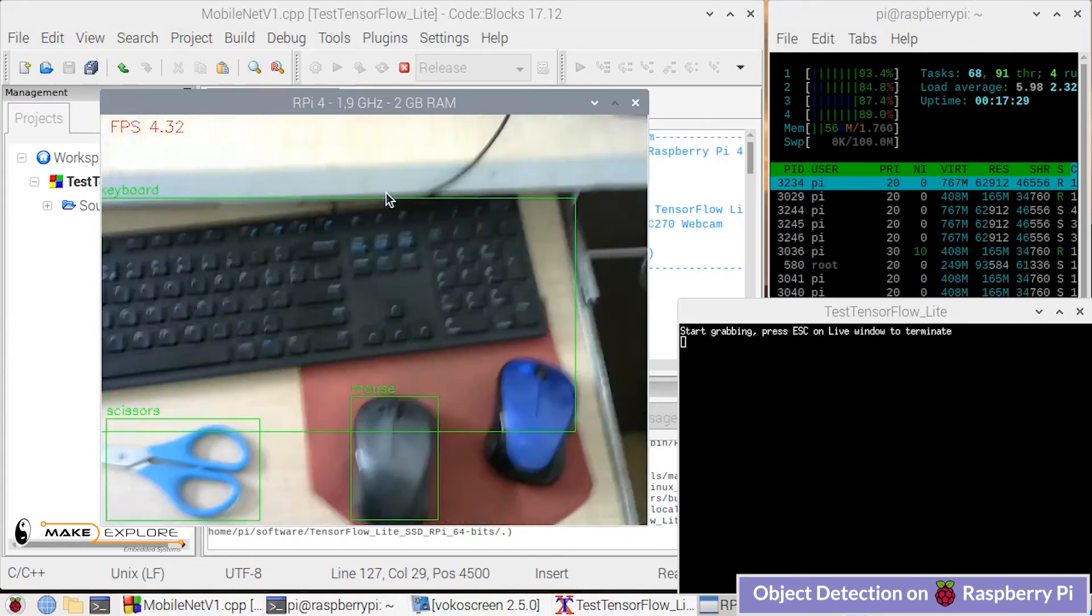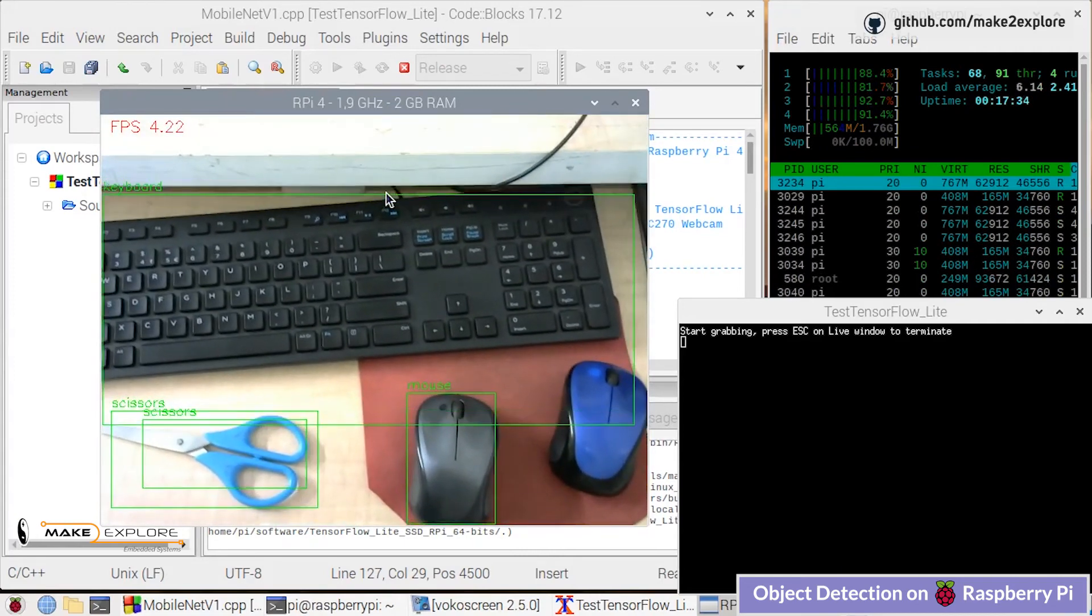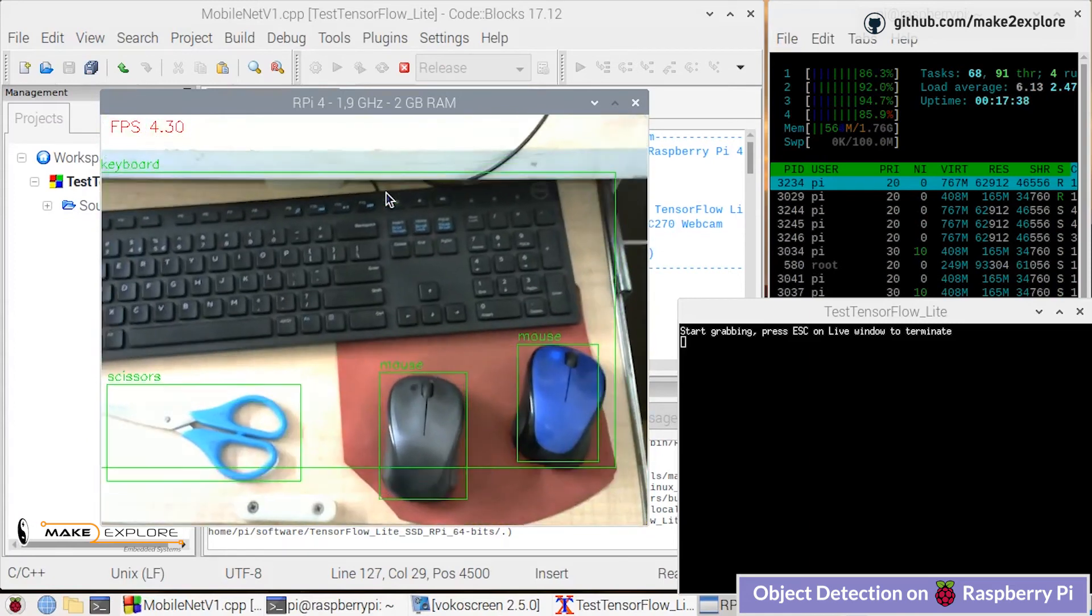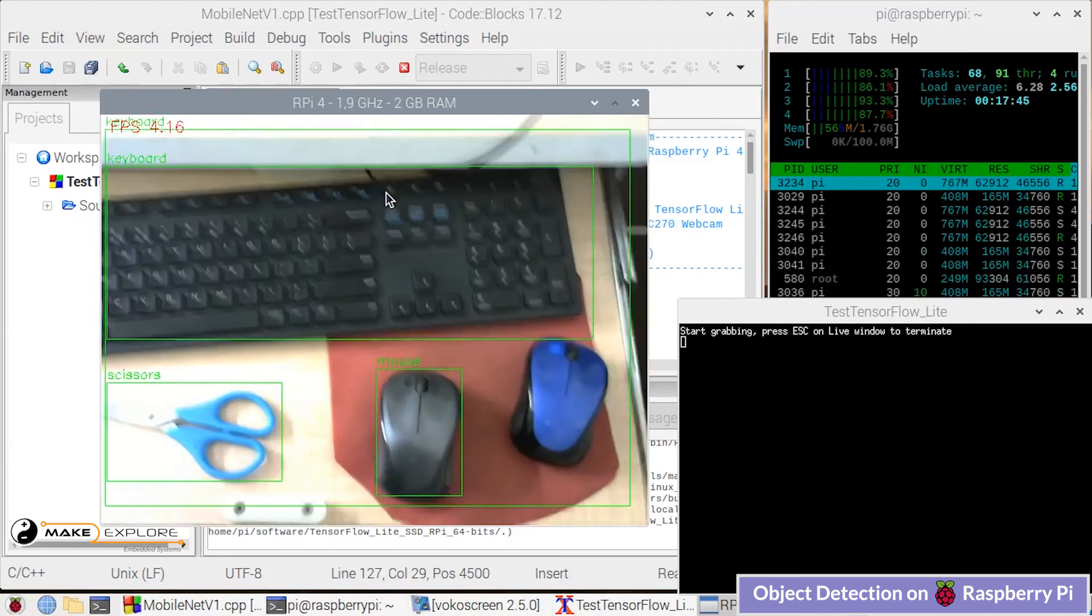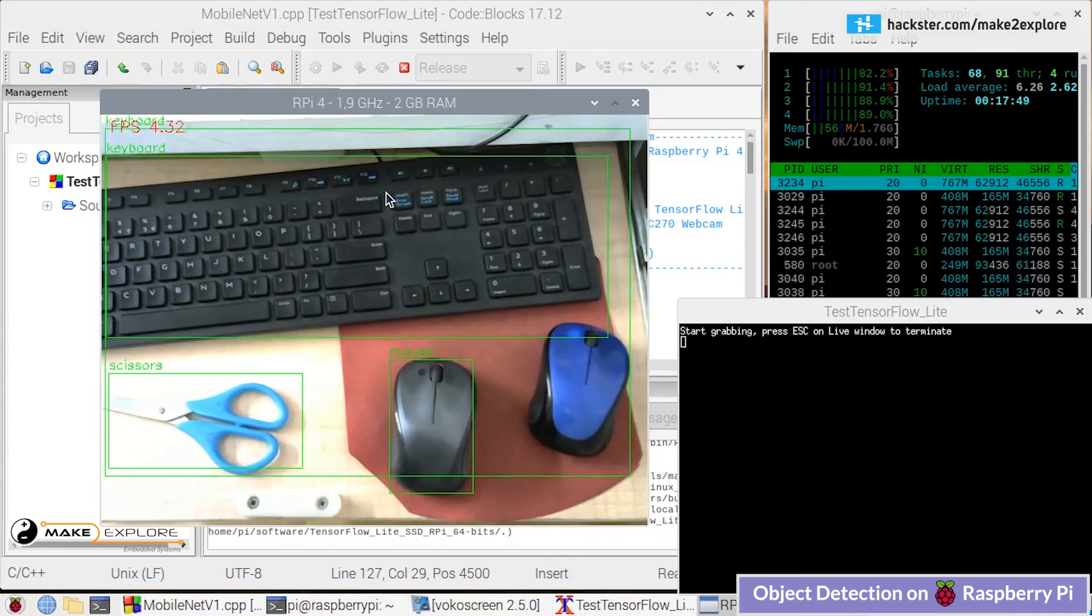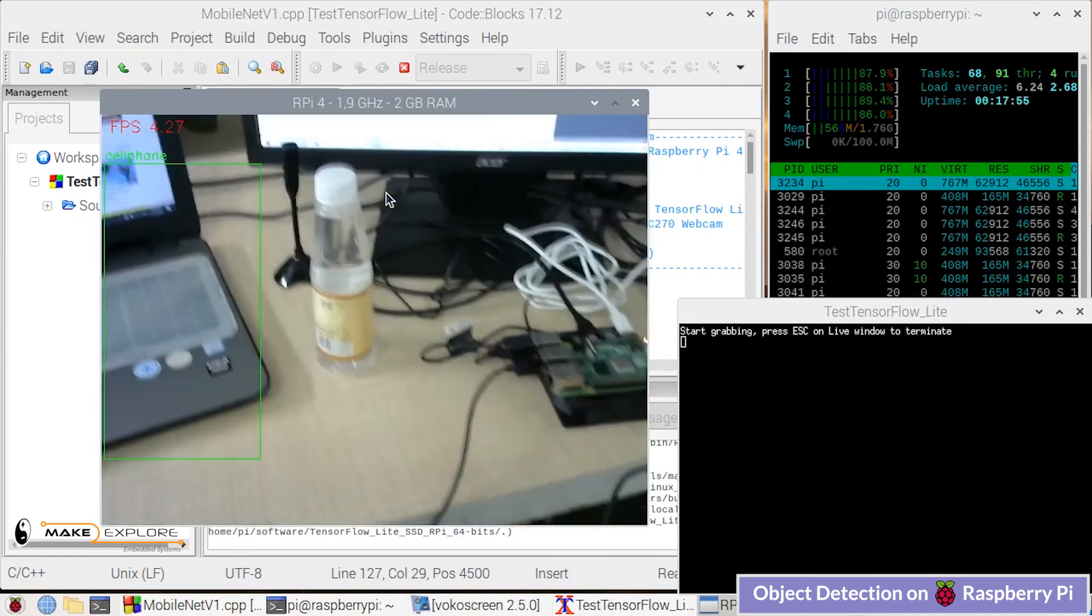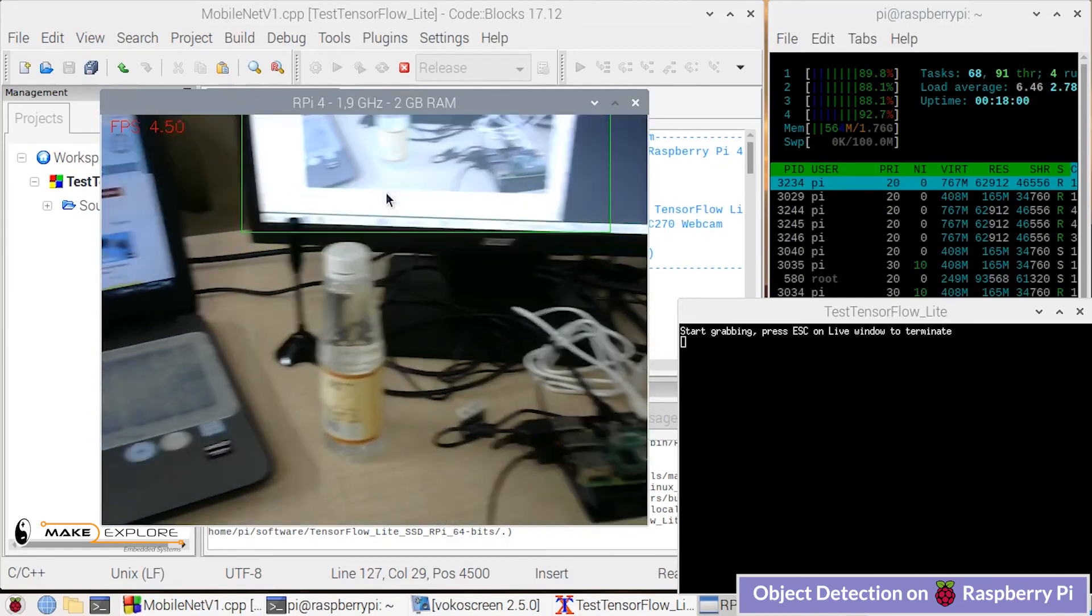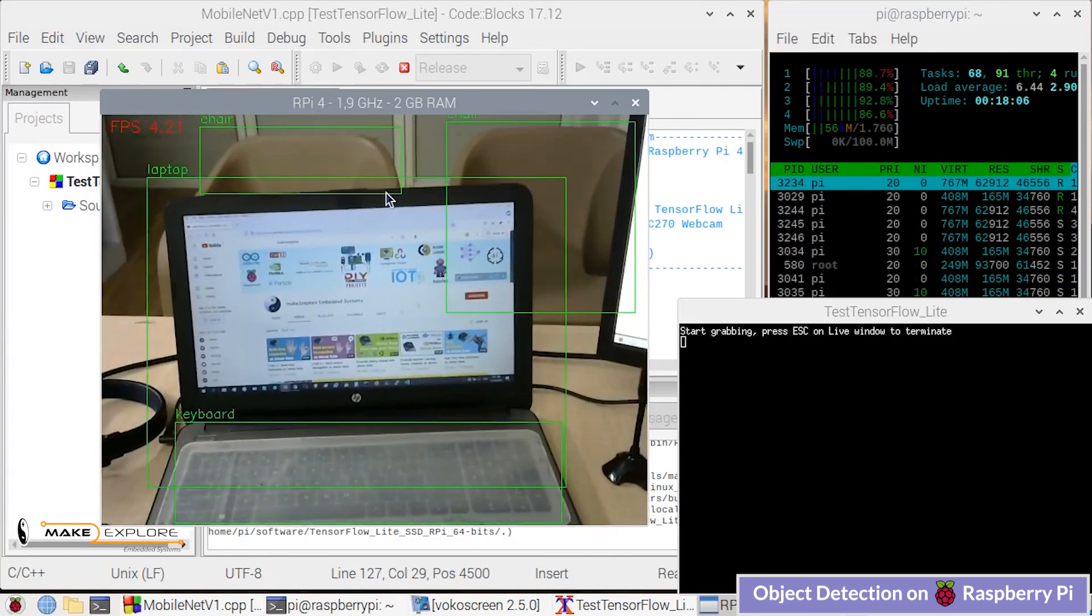So in this way we have completed this project. All the codes will be shared on GitHub. We are also planning to try some more RPI 4 OpenCV based projects and deep learning examples from Q Engineering's SD image like pose estimation, segmentation, face detection, mask detection, etc. Stay tuned for more updates.